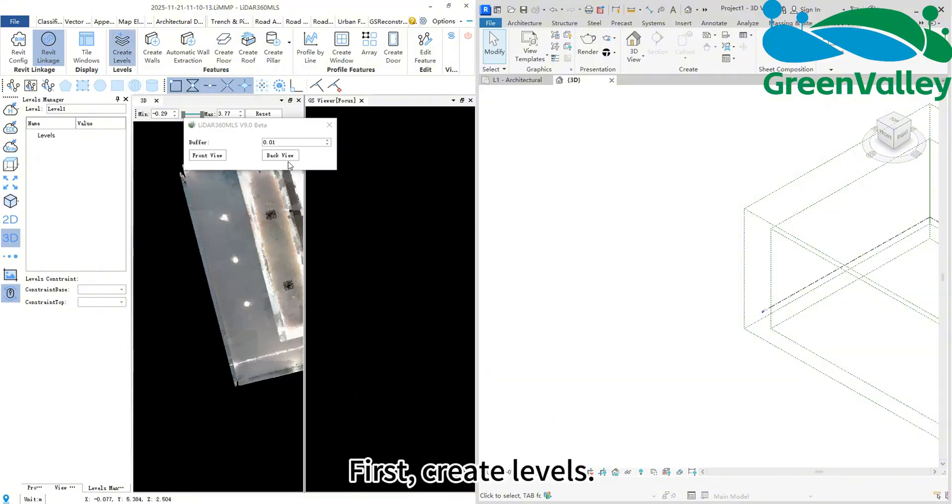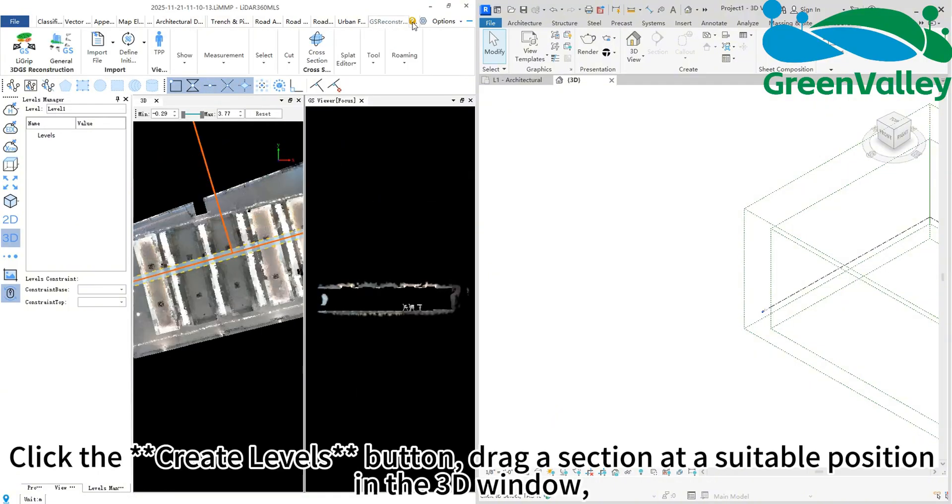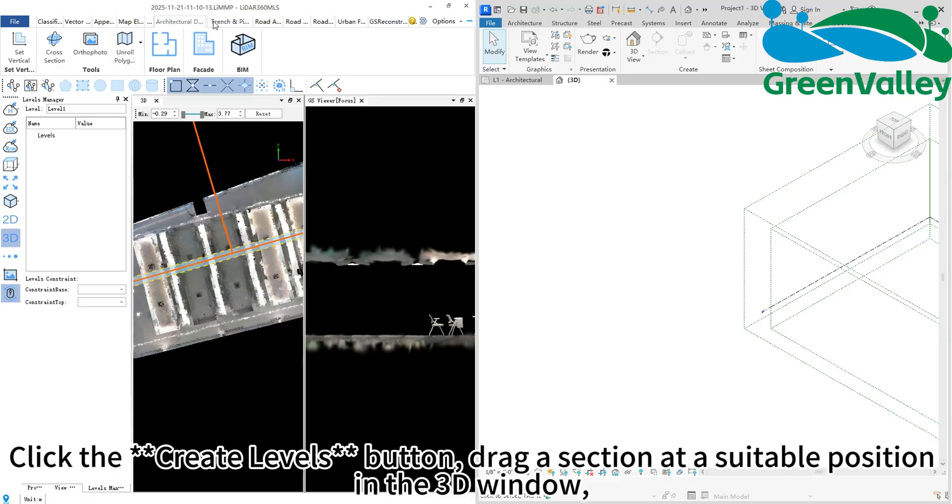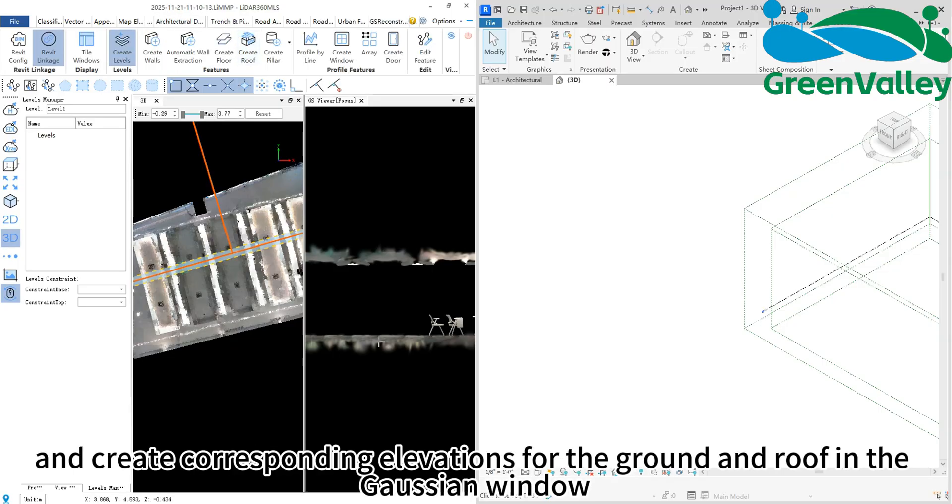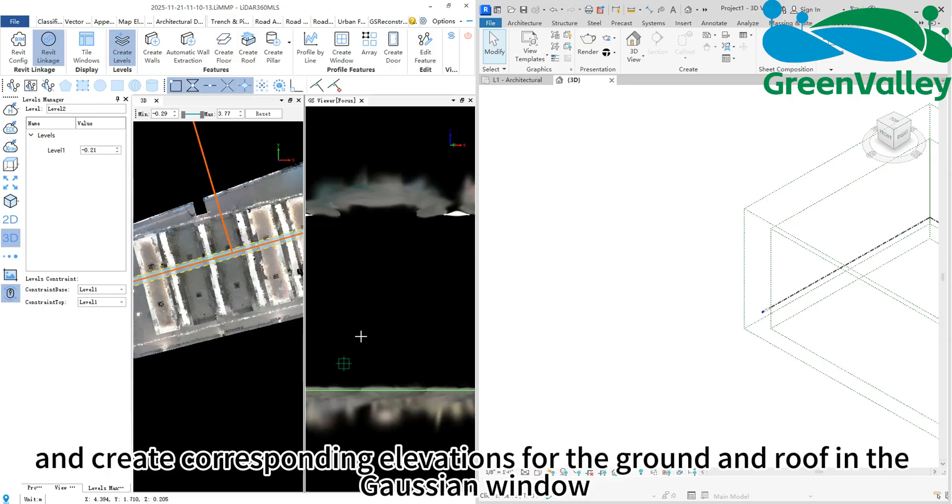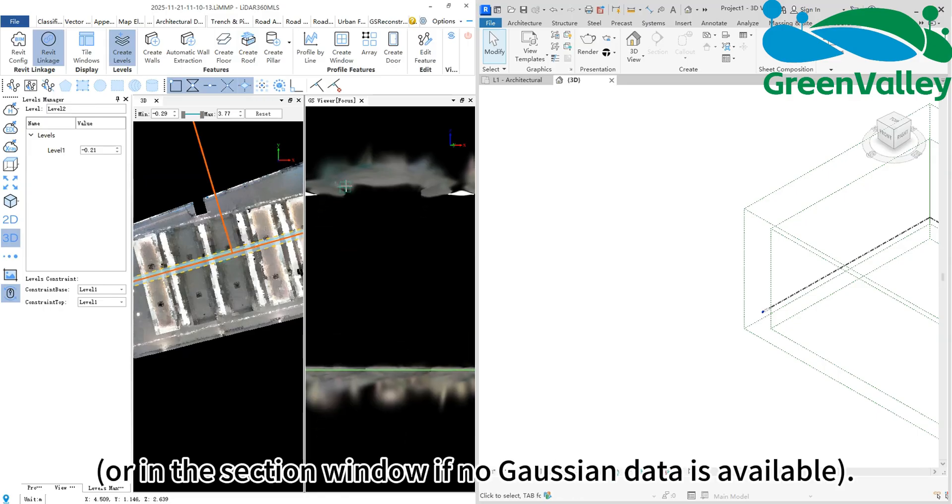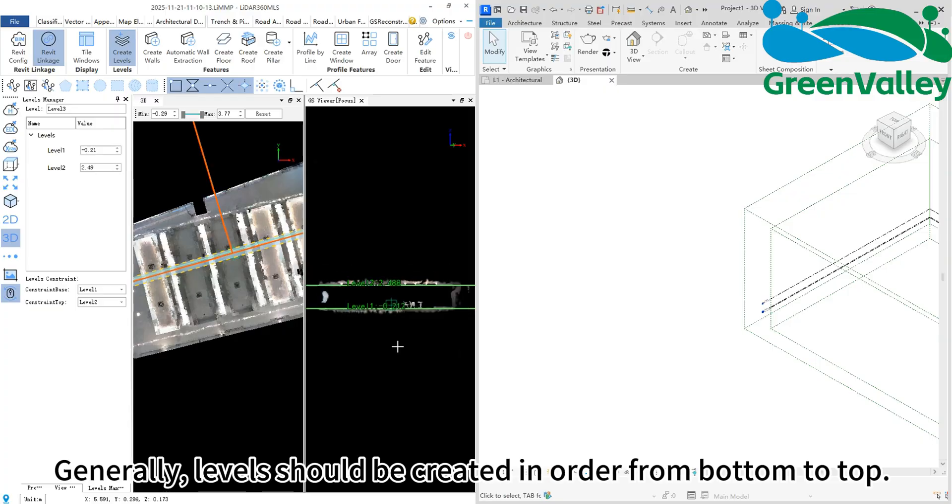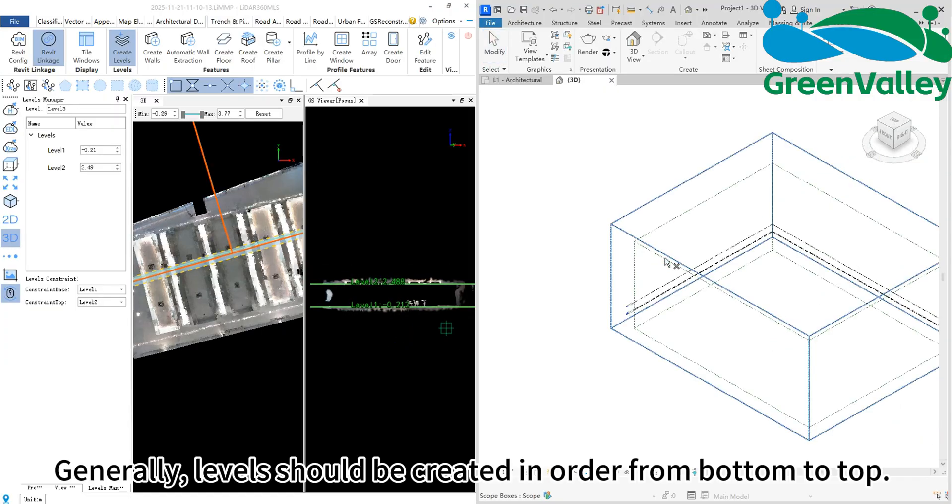First, create levels. Click the create levels button, drag a section at a suitable position in the 3D window, and create corresponding elevations for the ground and roof in the Gaussian window, or in the section window if no Gaussian data is available. Generally, levels should be created in order from bottom to top.